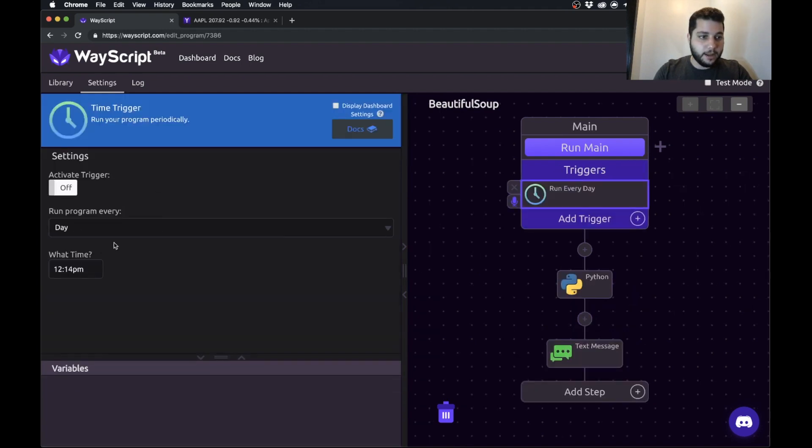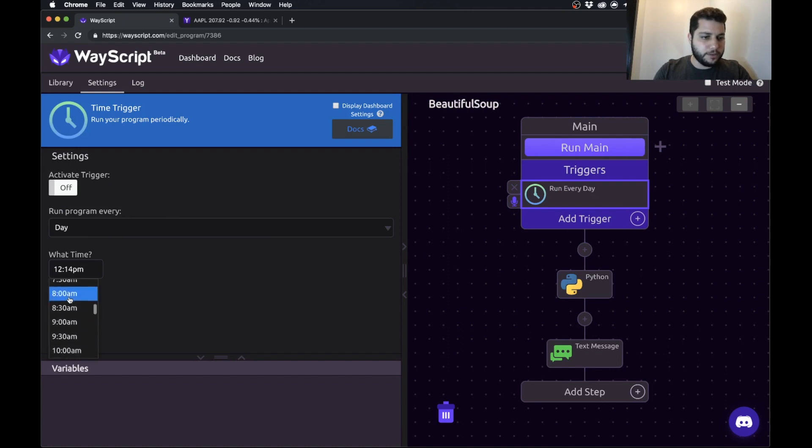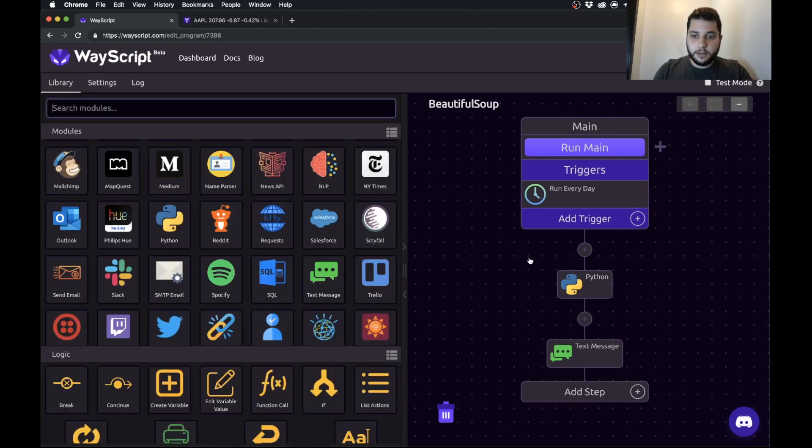And now last piece is we want to set this to run every day. So we're going to add a time trigger. And we'll say run this every day at 9am and turn this on. So we can run this just to test it out and see how it works.